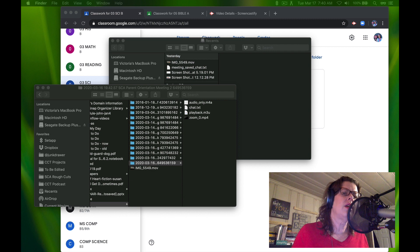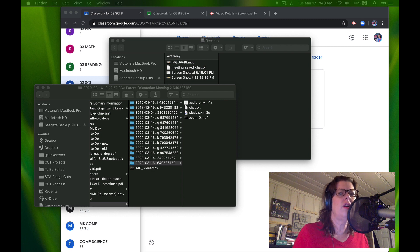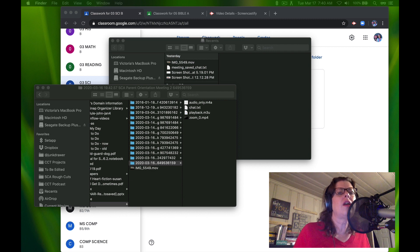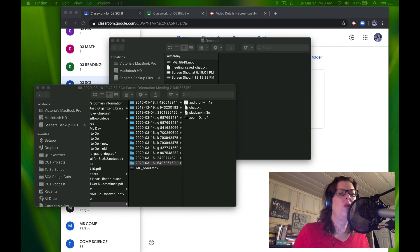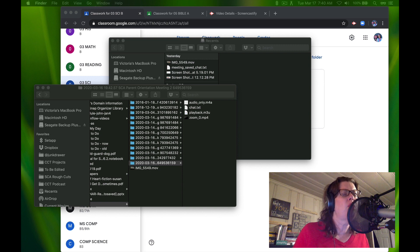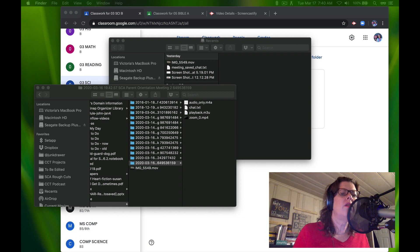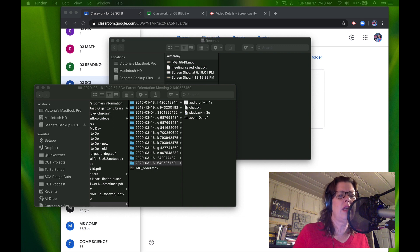Make sure that you either hit the record button or if you use the schedule feature, have it set to automatically record. When you are done, it will say that it is processing your video. Do not close that. Let it process your video.